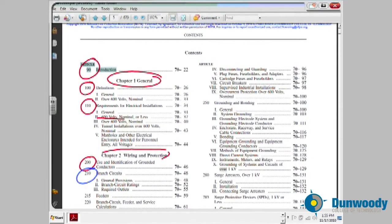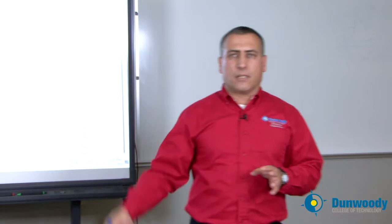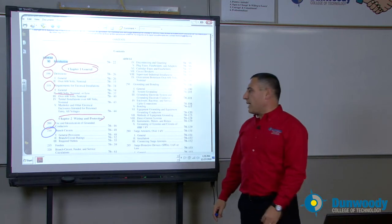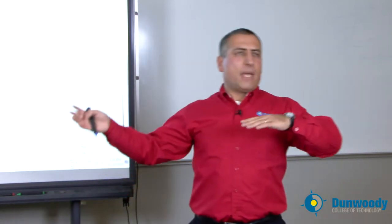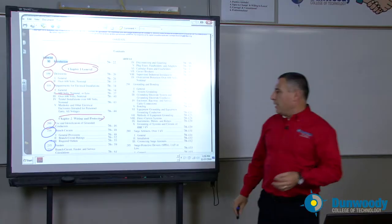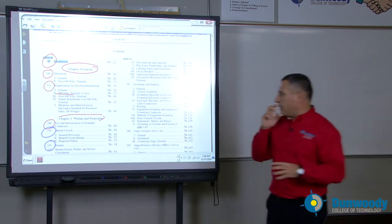Then we move into branch circuits, which are extremely important — lighting branch circuits, receptacle branch circuits, dedicated circuits. What is the largest branch circuit I can pull out of a panel? All this information is in Article 210. Feeders are covered in Article 215. Feeders are conductors and conduits between two panels — for example, bringing from a 4,000-amp panel into a 2,000-amp panel. How do you size and protect a feeder with an overcurrent protection device? Branch circuits and feeders are extremely important topics.